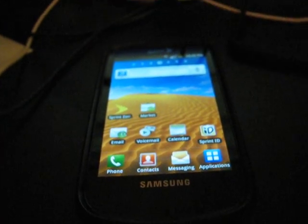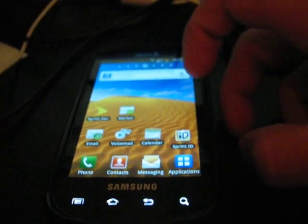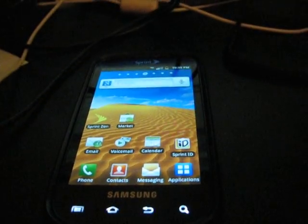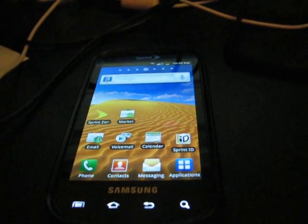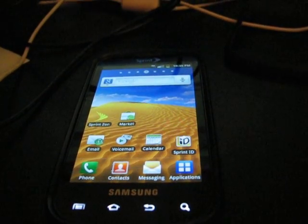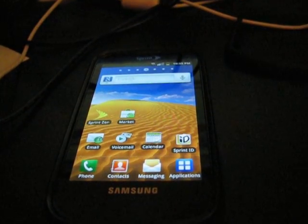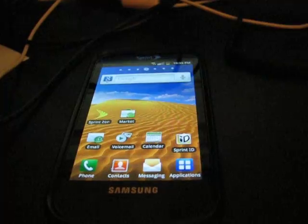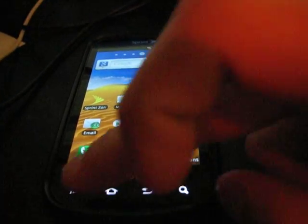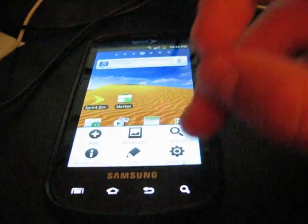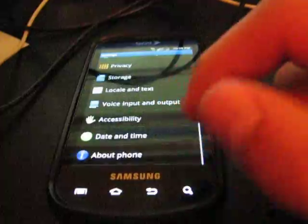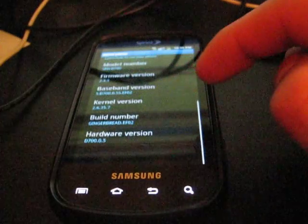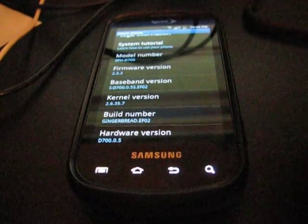Alright, hey everyone, QBKing77 here from the ACS team, here to make a quick video showing you how to root the EF02 leaked Android 2.3 Gingerbread for the Samsung Epic. As you guys can see, Gingerbread EF02 right there.